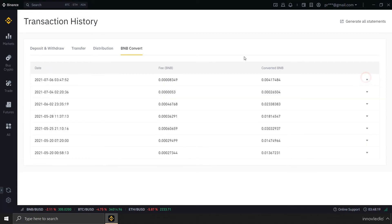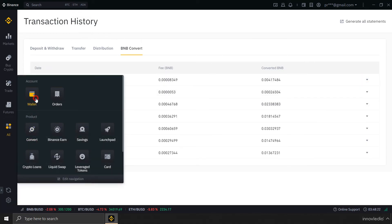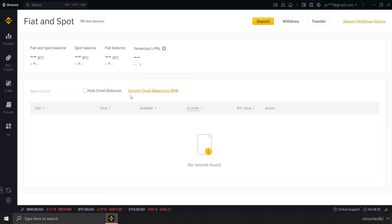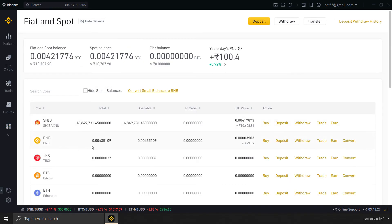Now, you can go back to my wallet. Go to this fiat and spot balance, and here is what I have now. This is my balance of BNB, and I don't have any Zilliqa anymore.